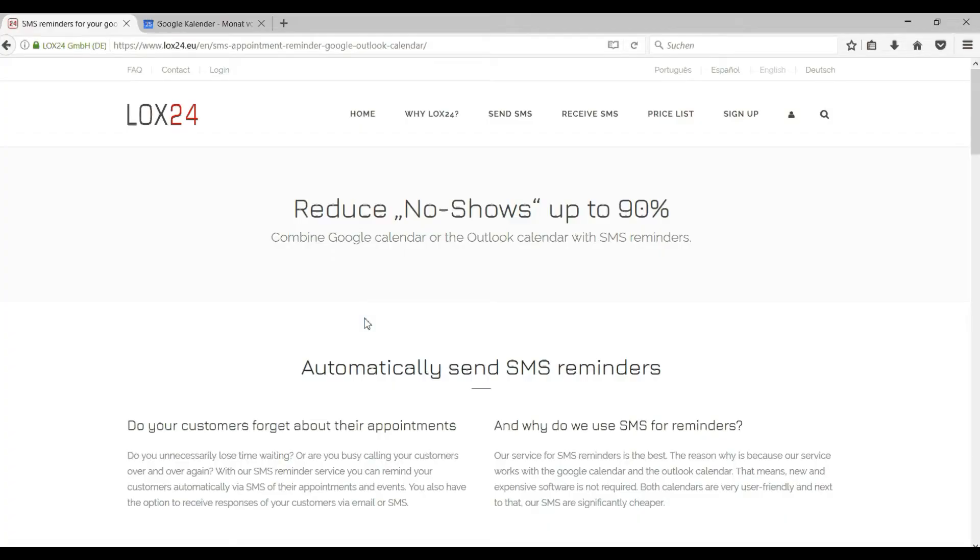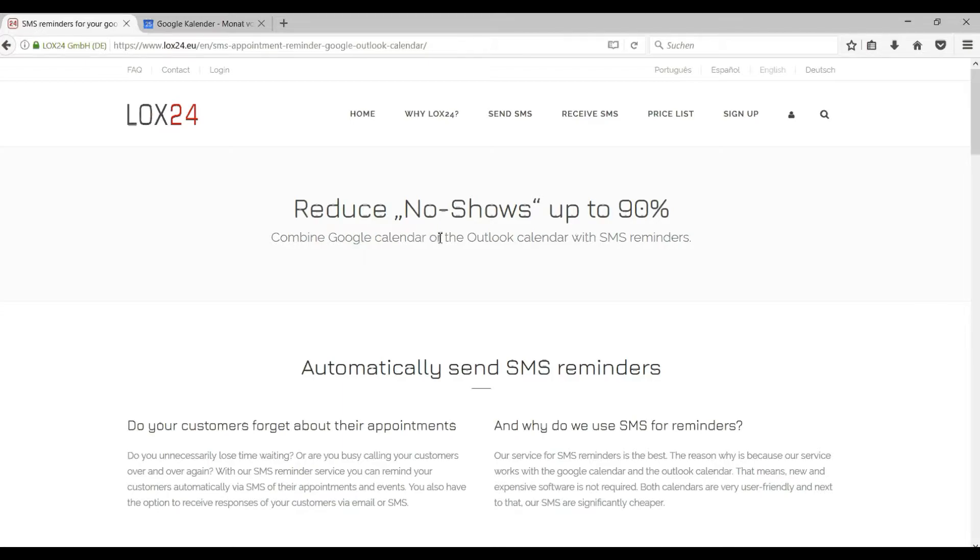Welcome to LOX24. Today I would like to explain how you can use LOX24 to automatically send calendar reminders directly from Google Calendar. Let's start with the setup. You have to do this only once. Here we connect to Google and you can compose the SMS text for your reminder.